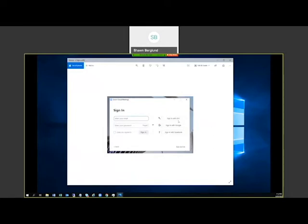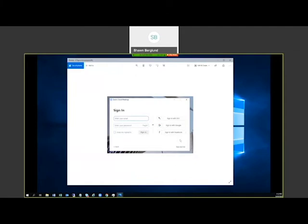On the sign-in page, you'll be asked for your Interior Health email address and the password associated with your Zoom account. Enter your username and password and click Sign In. There are options for signing in with Google and Facebook, but these are not secure options and are not recommended — use your Interior Health email address when signing in.